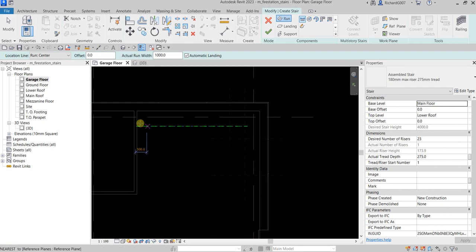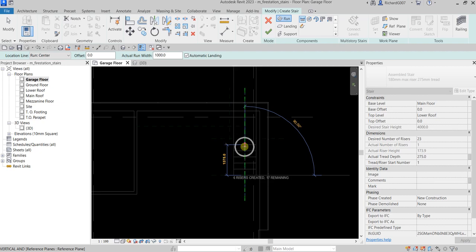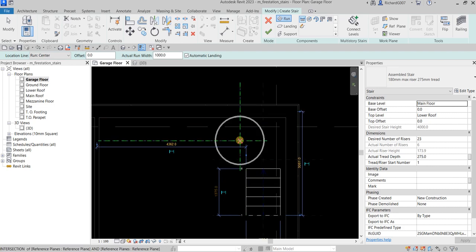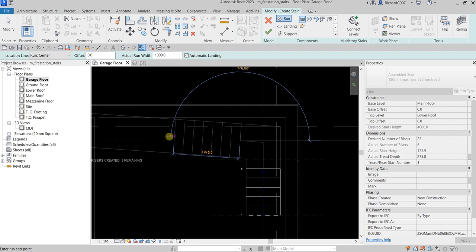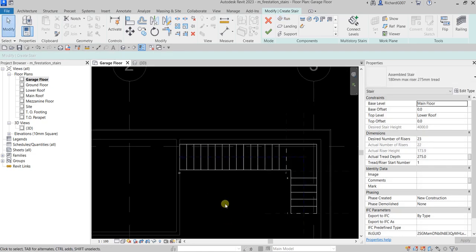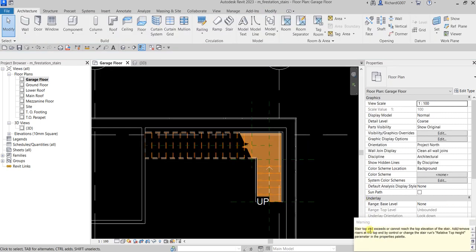There are reference planes already drawn as guides. Click the first point — for this first run I'm going to create six risers. As you can see it says six risers created, 17 remaining. Pick the point to create the first run, then snap to the second run location to use the remaining risers. After that, select Finish Edit Mode and close the warning that appears.